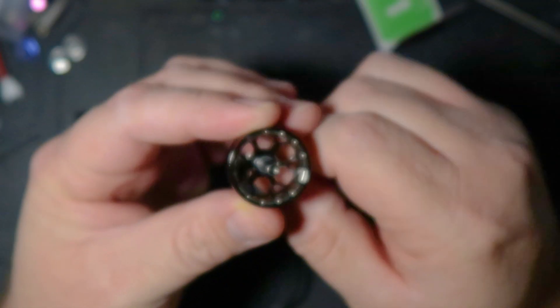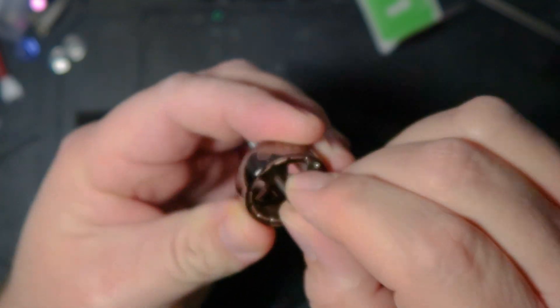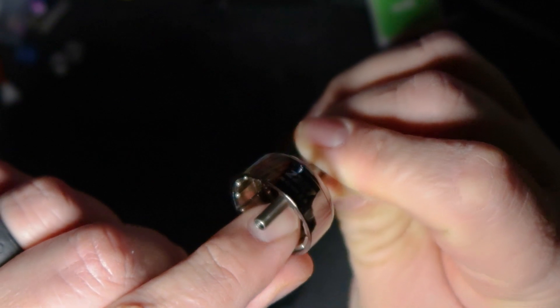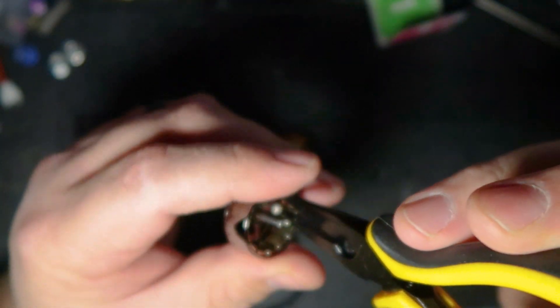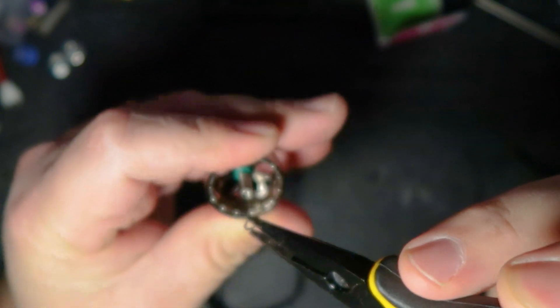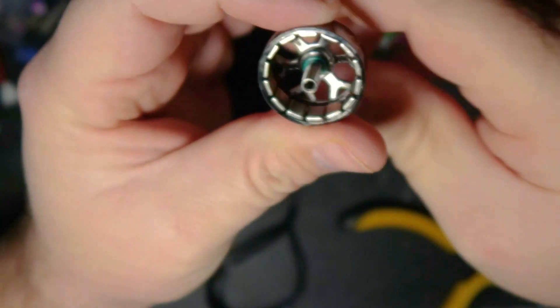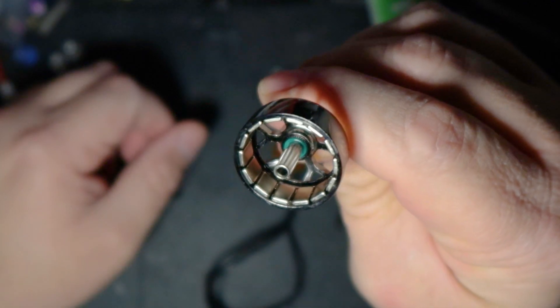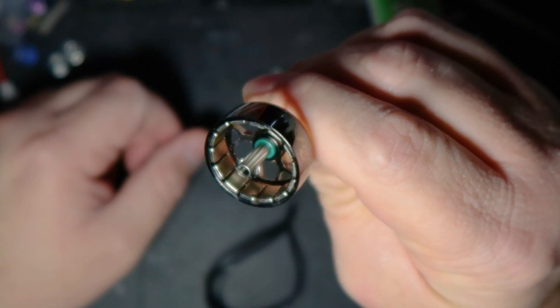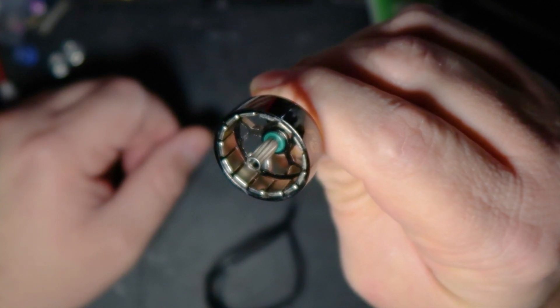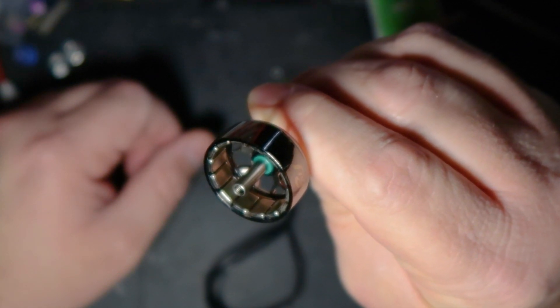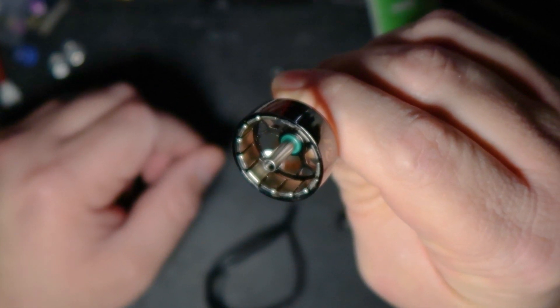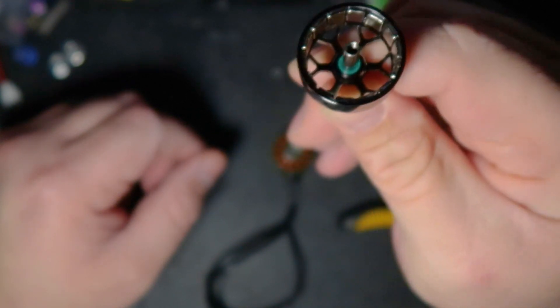Now, the one really neat feature that caught my eye with these. Down in here. Let's see if I can even get that out of here. All right. You guys see that green thing in there? That is actually a rubber damper.